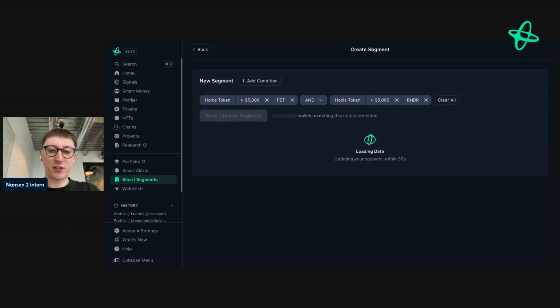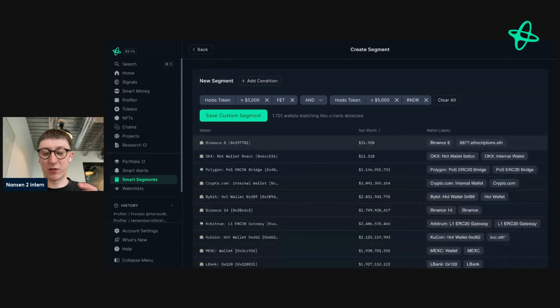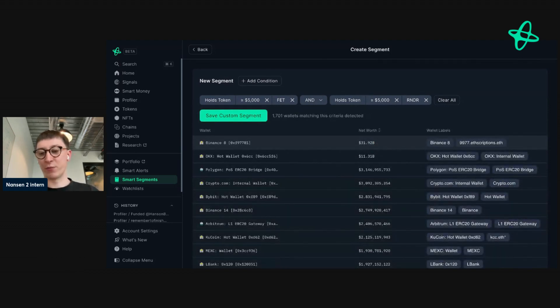You can set dates to create different date ranges so you can find addresses that meet this criteria over a specific time period, maybe before the AI narrative started to pump. But for this example, I'm just going to keep it very, very simple.